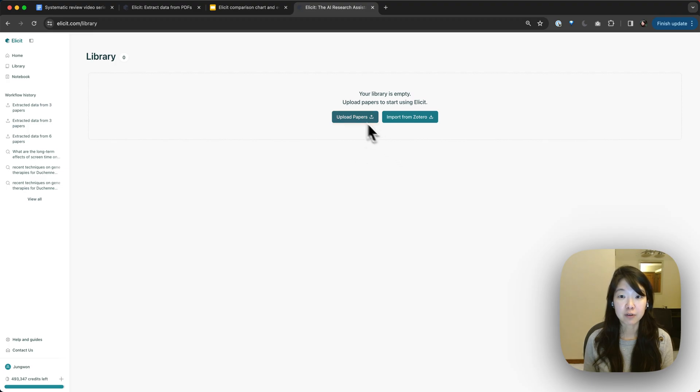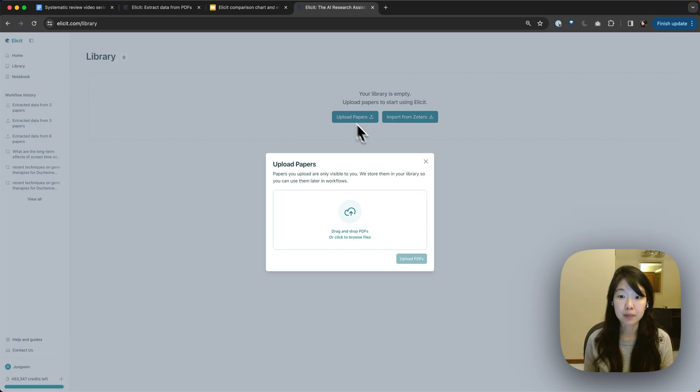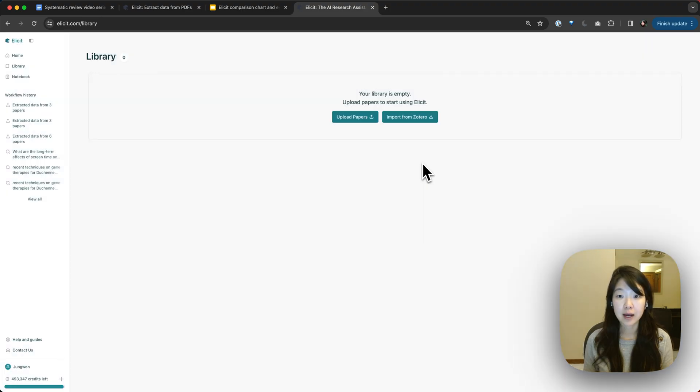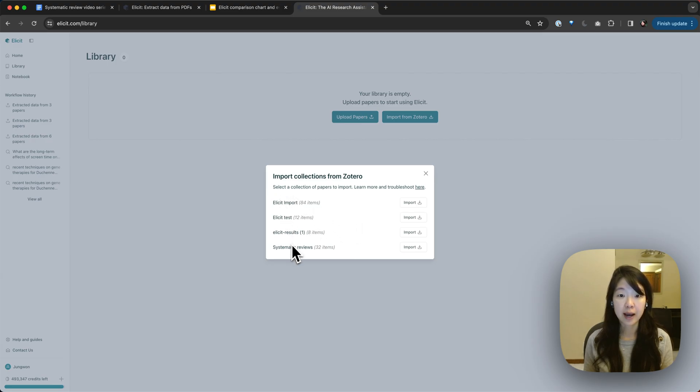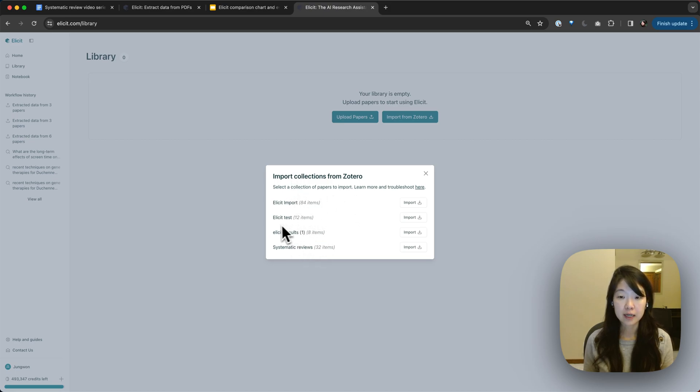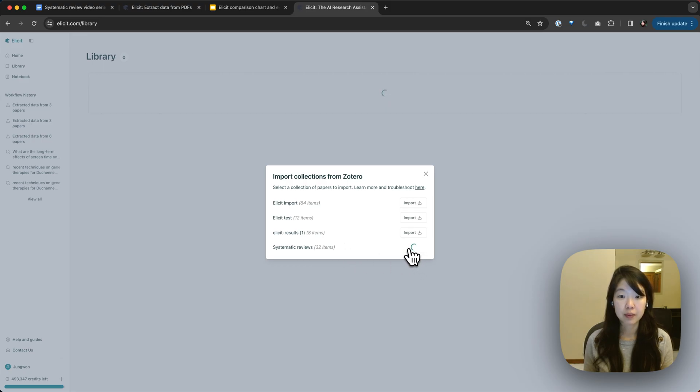So now you see there are a few different ways for adding papers to your library. You can upload papers by PDF and you can upload by Zotero. When I click Zotero, it's going to show me all the different collections I have in Zotero. These are correct. And I can pick different collections to import. So maybe I'll import my systematic reviews collection.